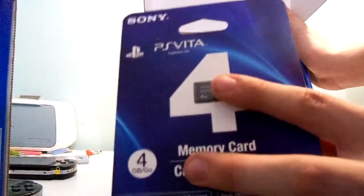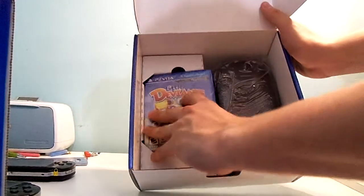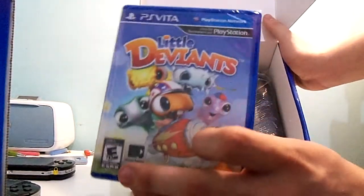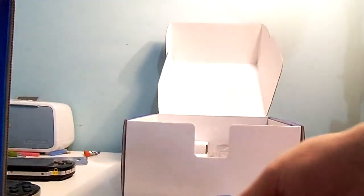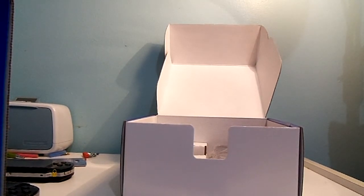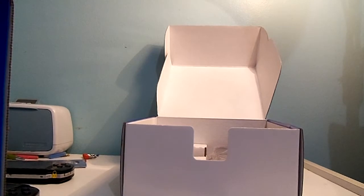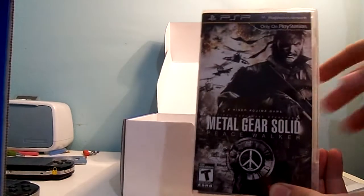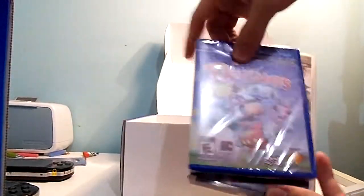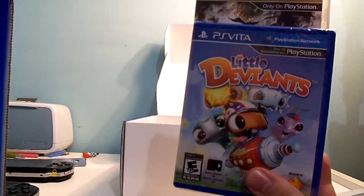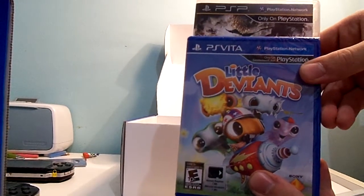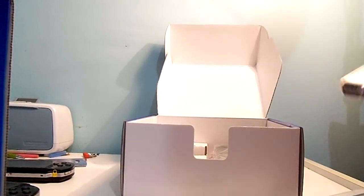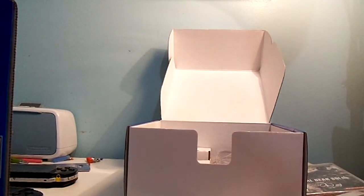And this game box is extremely tiny. I'm just going to make a comparison here. This is Metal Gear Solid Peace Walker, the UMD for the PSP. This is Little Deviants. As you can see, it's the same thickness. It's exactly the same thickness. No joke. But it's not as high. It's really tiny. Like, you have to see it to believe it, really. That's what she said.